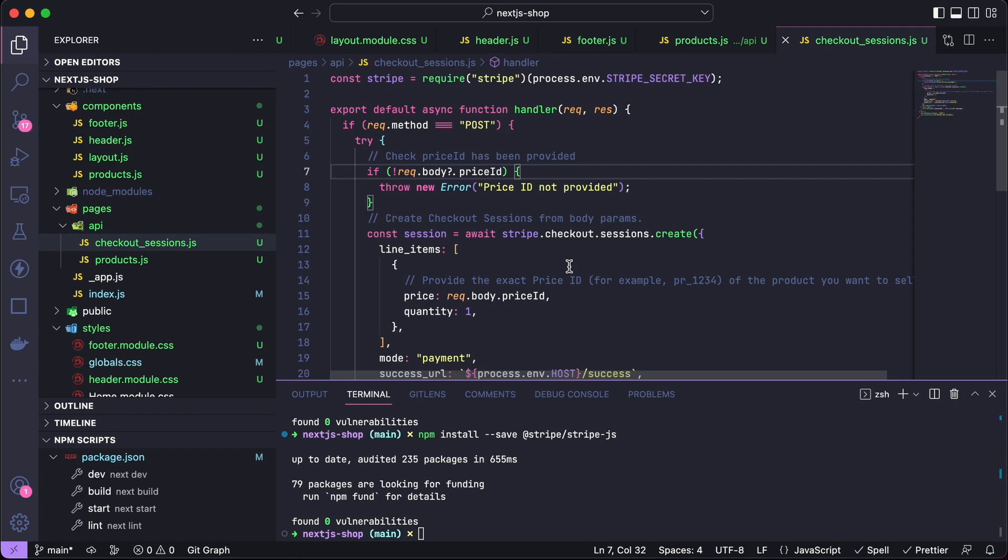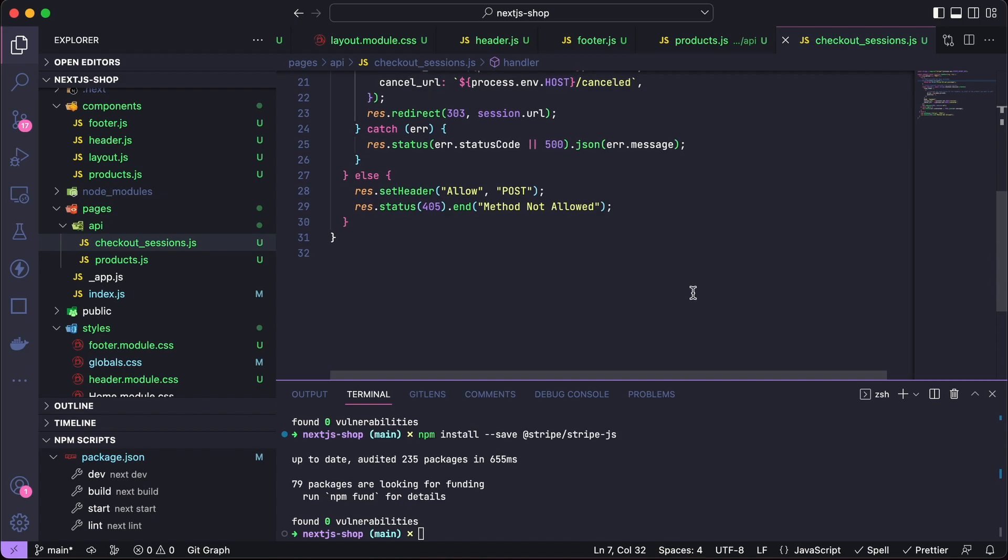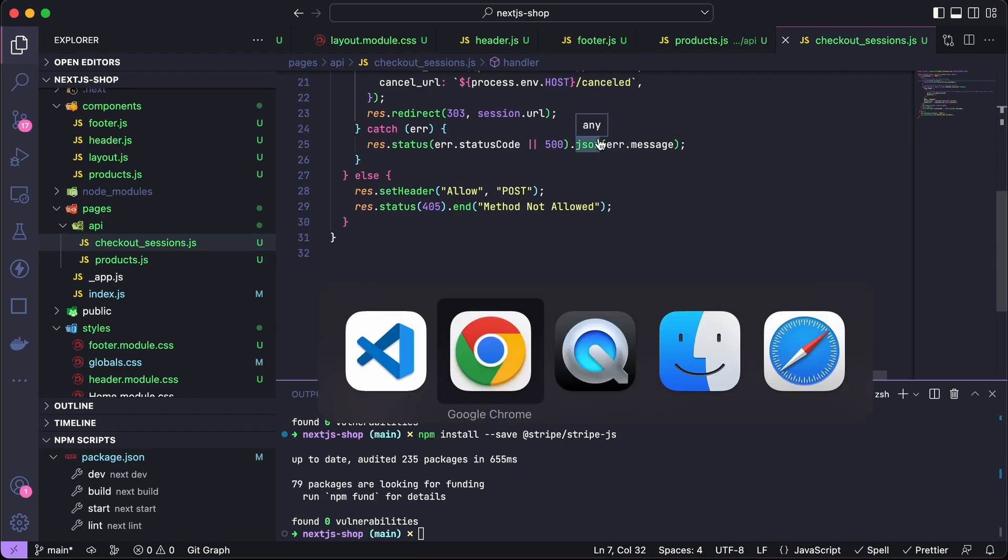If it's not the case, then we can take the user through to a Stripe session. We have a line item here where we take that price ID and add the quantity, and supply it with the type of payment mode. Also have a success URL and cancel URL which we'll make in a sec.